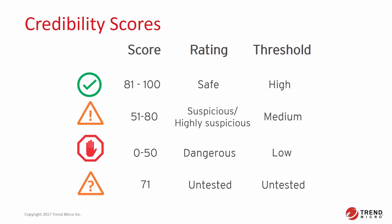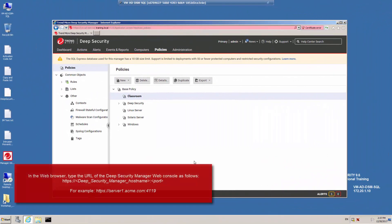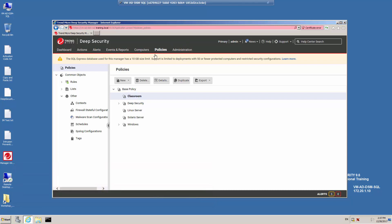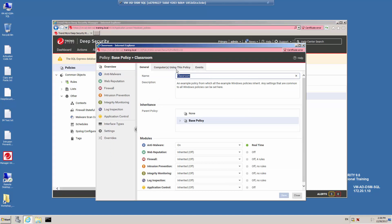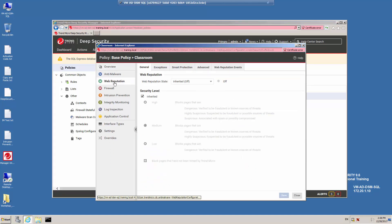It is possible to block or allow pages based on this score. Let's go into the Deep Security Manager web console and look at how we can enable web reputation in a policy or on a computer. I've logged into the Deep Security Manager web console as the administrator. Click on the Policies menu and in the list of policies, we have a policy called Classroom that we will use to assign the web reputation protection. Double-click on the policy to open up the details, and in the left-hand frame, click Web Reputation.